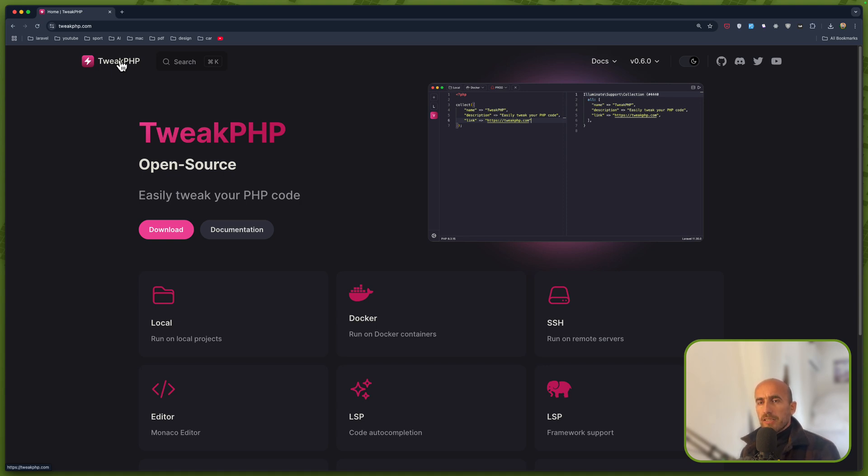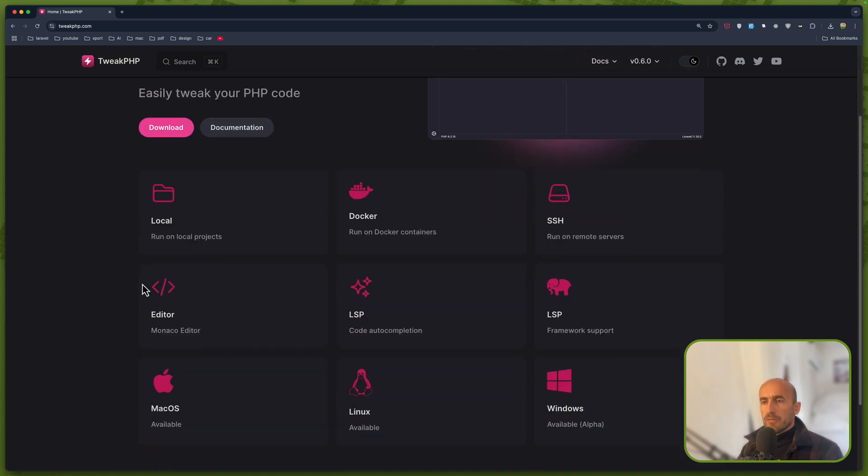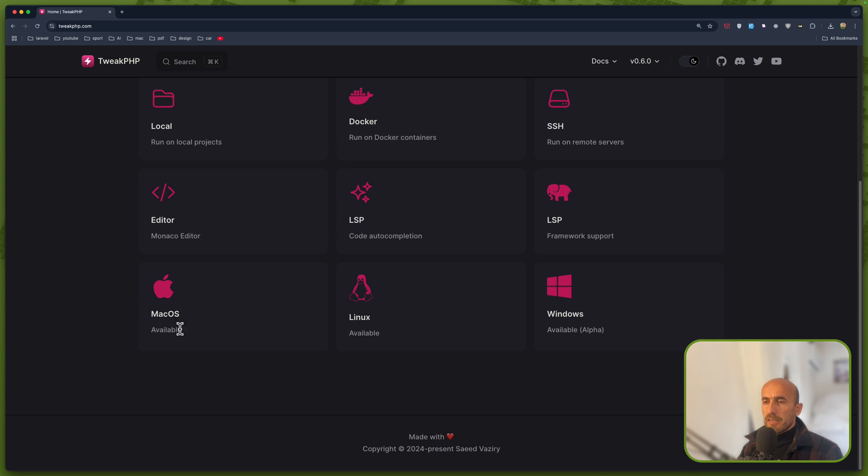It's something similar if you have worked with Tinkerwell, but this one is open source, it's free. And you can download. As you can see here, it's available in macOS, Linux and also Windows.